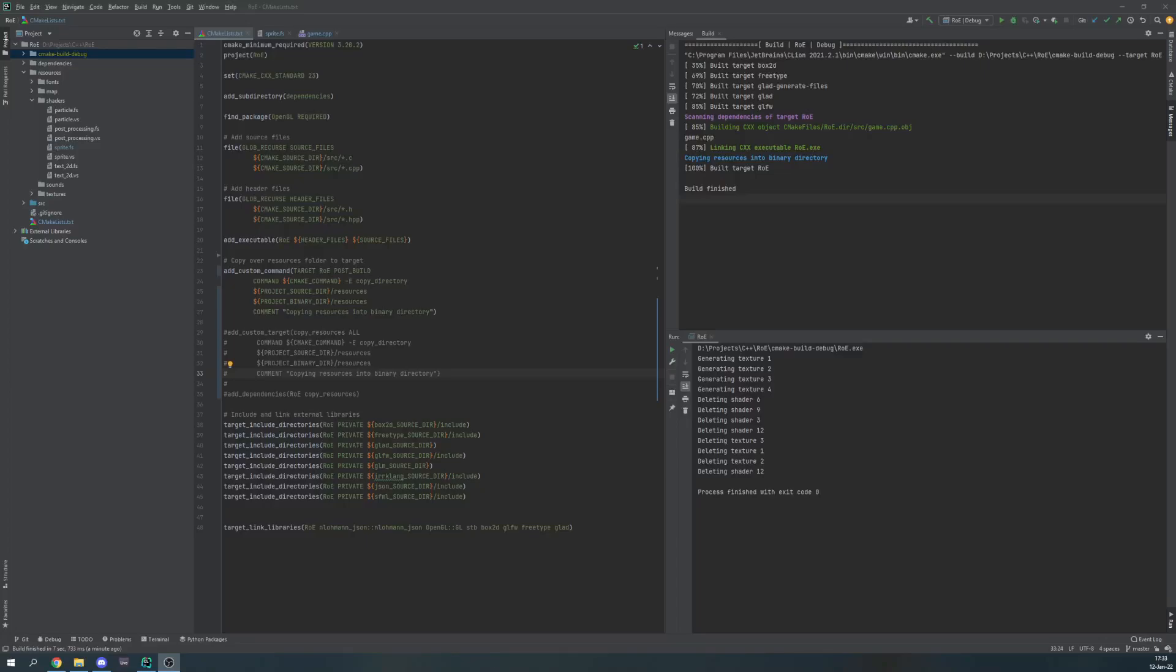Hello and welcome to a short CMake tutorial. Something I stumbled upon when making a CMake project is that whenever I would change a resource file, it would not update properly into the output directory of my project.